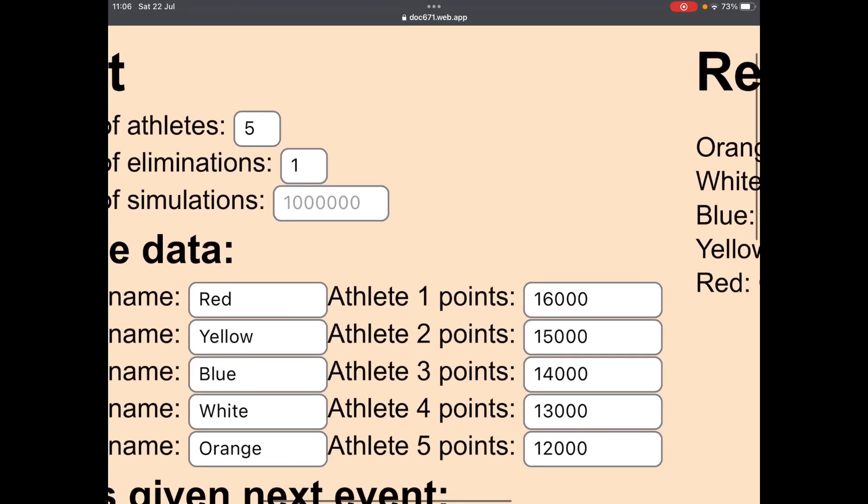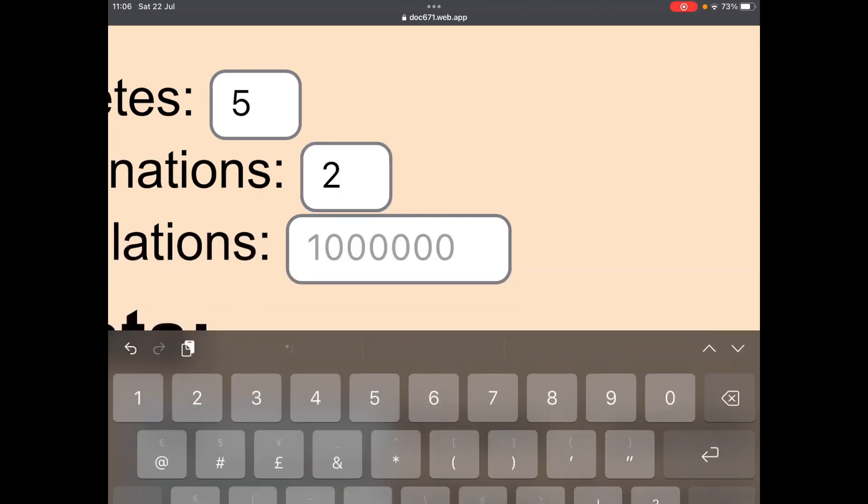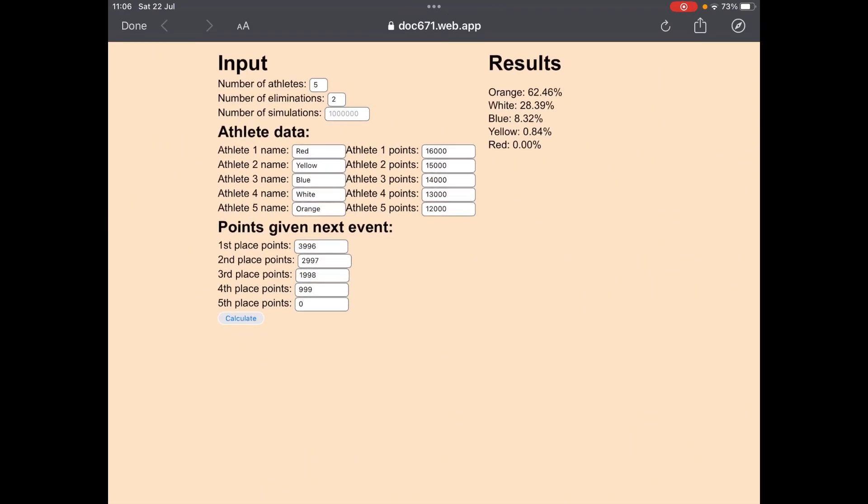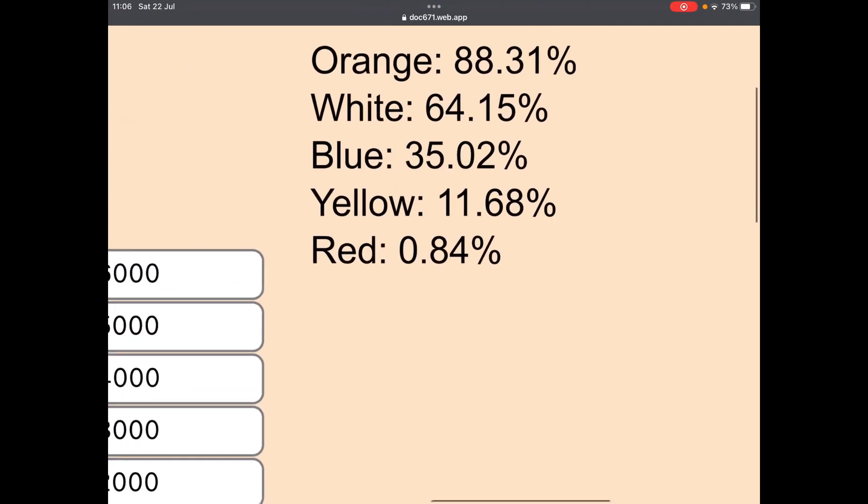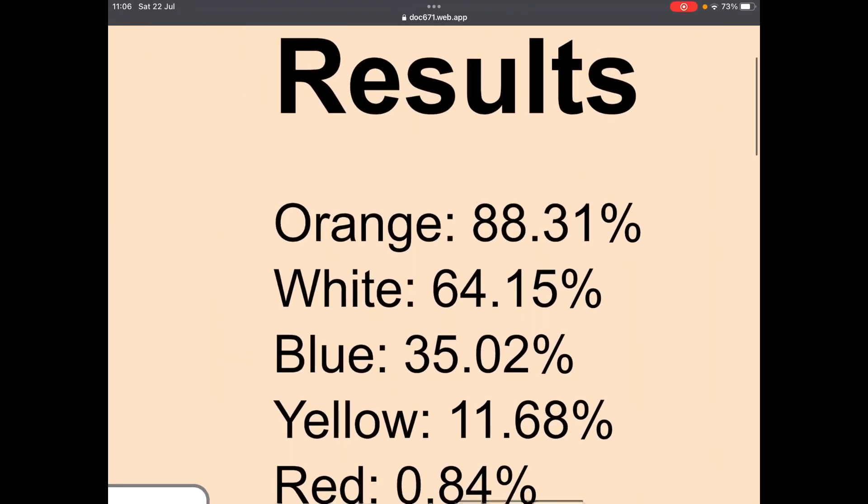If you're having a double elimination, then put in two, recalculate. So red has a 0.84% chance, yellow has 11.68%, blue has 35.02%, white has a 64.15% chance, and orange has an 88.31% chance, meaning orange could even win the event and still get eliminated.